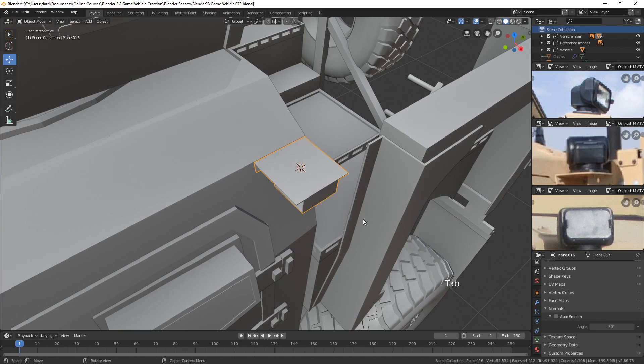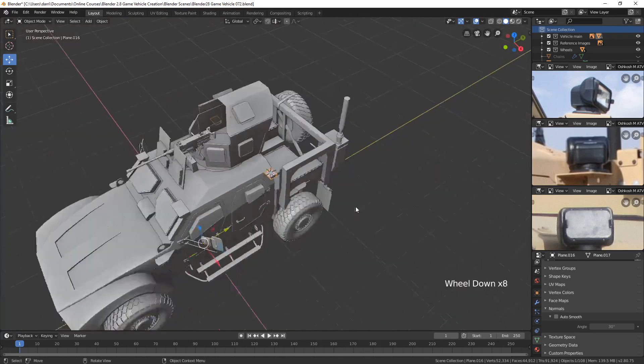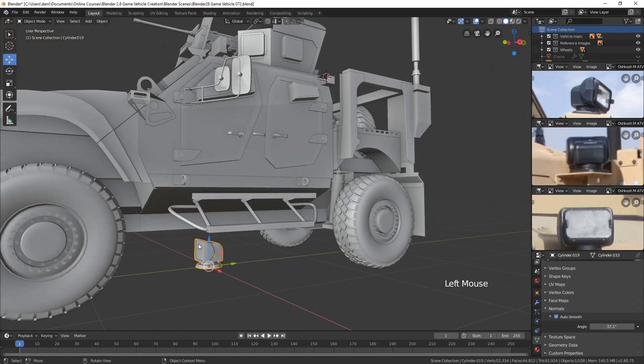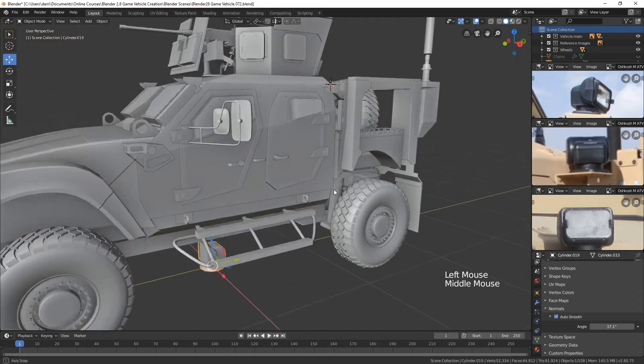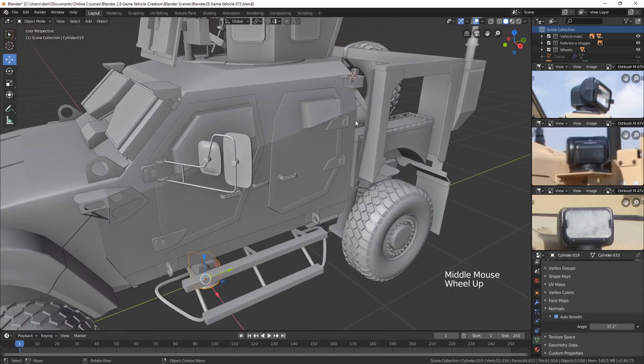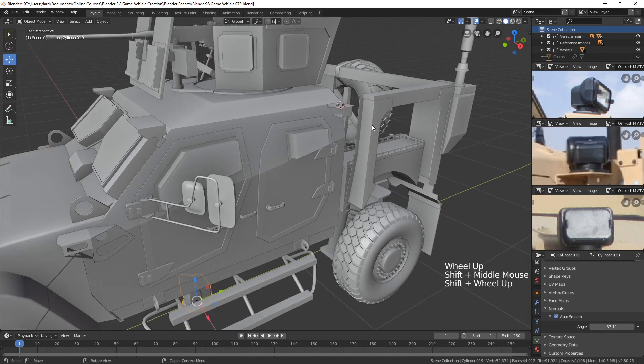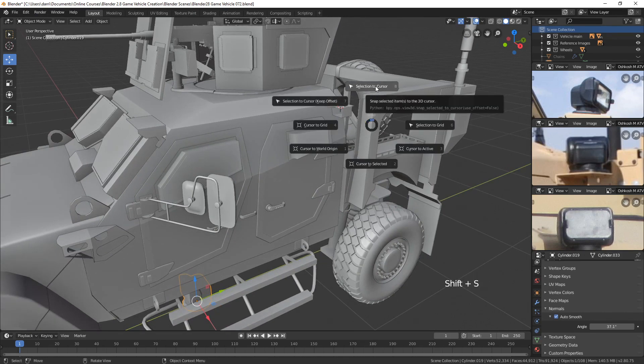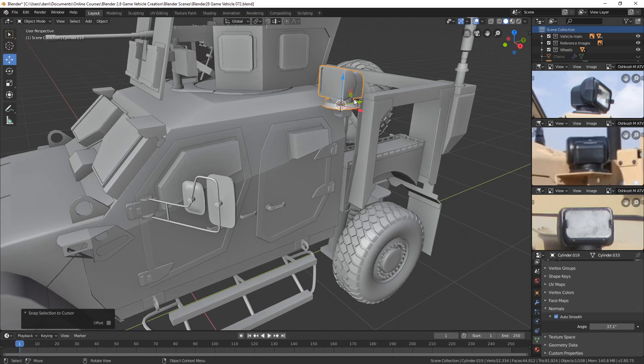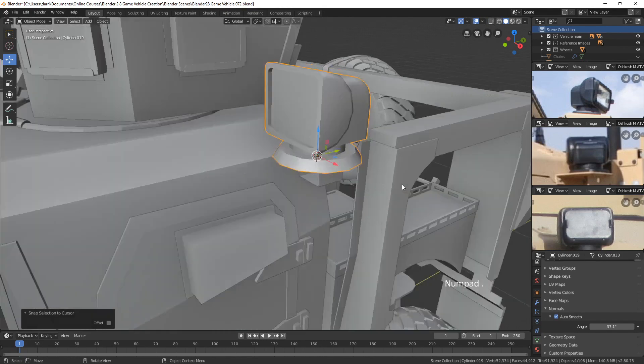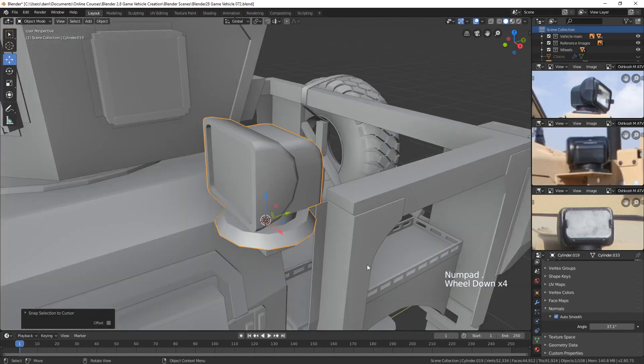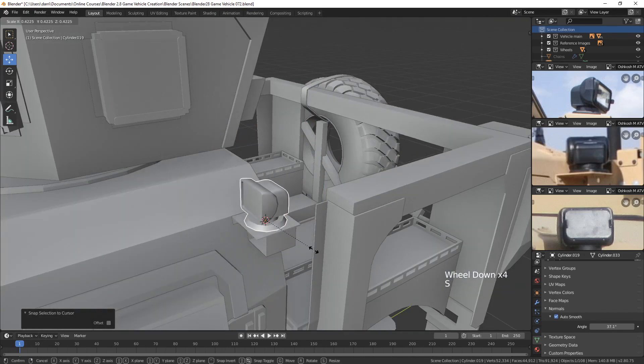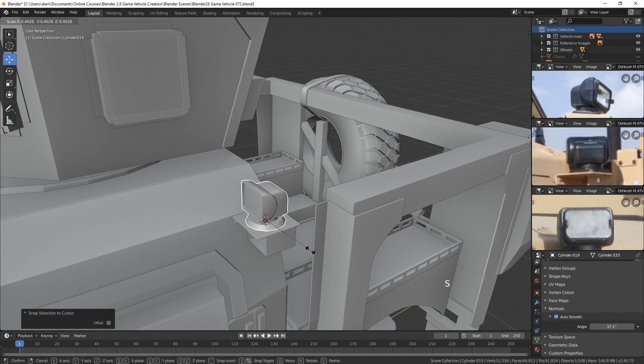Now that that cursor is there, what I can do is select that light that we just created and snap it to the cursor. So let's press Shift-S2 and we can choose Selection to cursor. Now that'll pop that light right into place. And from here, all we've got to do is just scale it down. There we go.